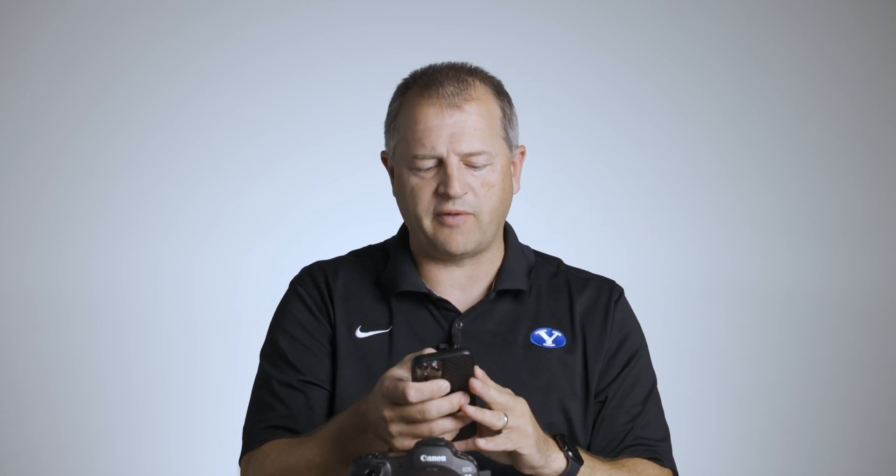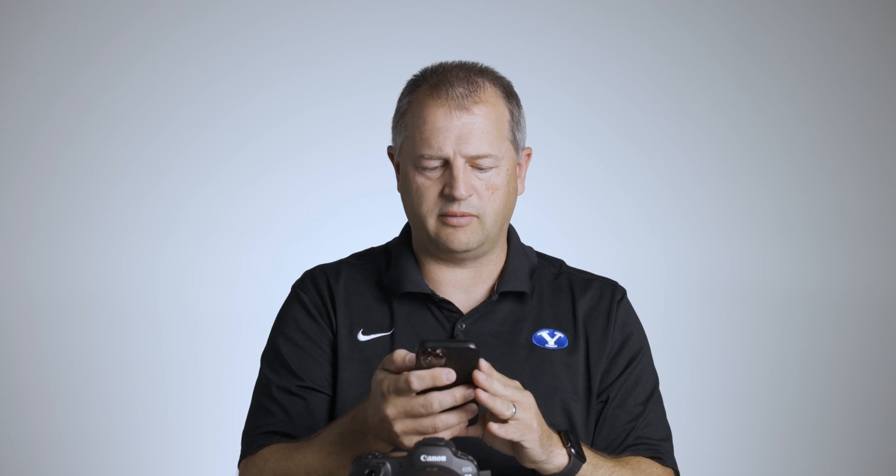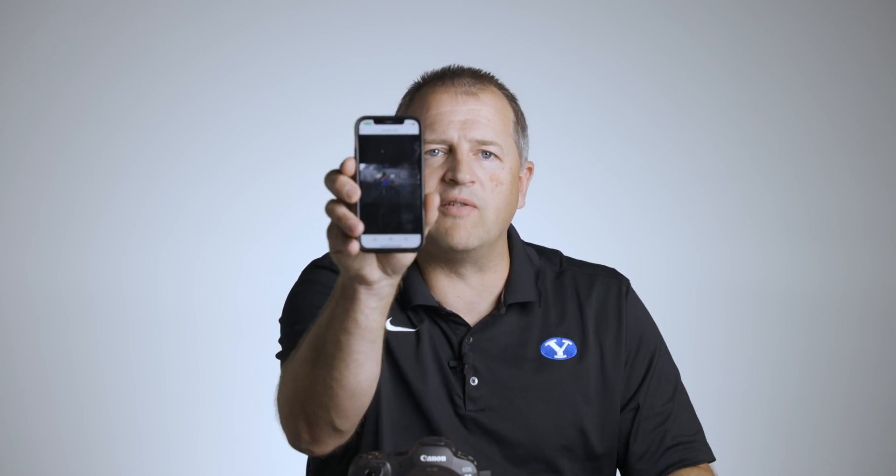One of the cool things about PhotoShelter is they have an app called Fileflow, which allows me to look immediately at my FTP site. And I'm going to open it up on my phone and look. There's Matt waving at the camera.